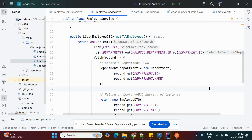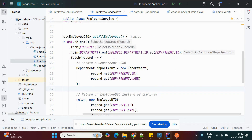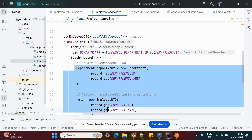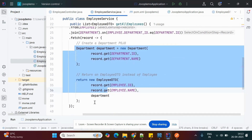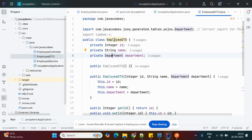The getAllEmployees method retrieves all employees. I'm writing a join — selecting data from the employee table and joining with the department table where employee.department_id equals department.id. When the condition is satisfied, it fetches all records from both tables. The result is mapped to an EmployeeDTO containing id, employee name, and department.